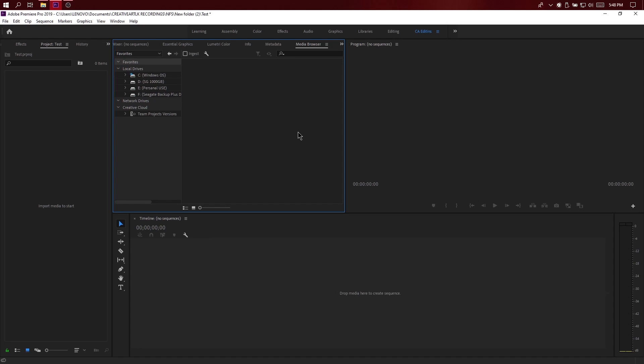In Adobe Premiere, create the proxy method. We will use a low-performance computer to edit footage. We will use the proxy method. We will explain the proxy method now.